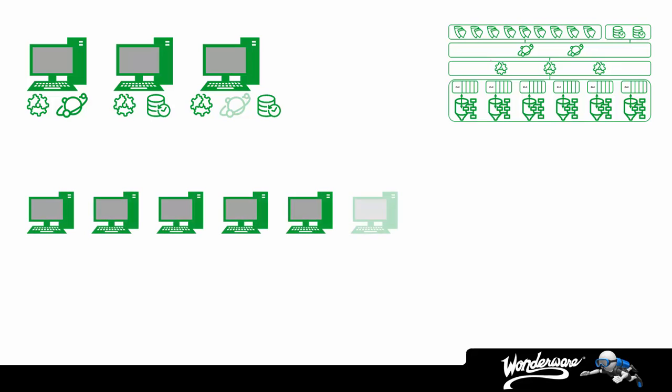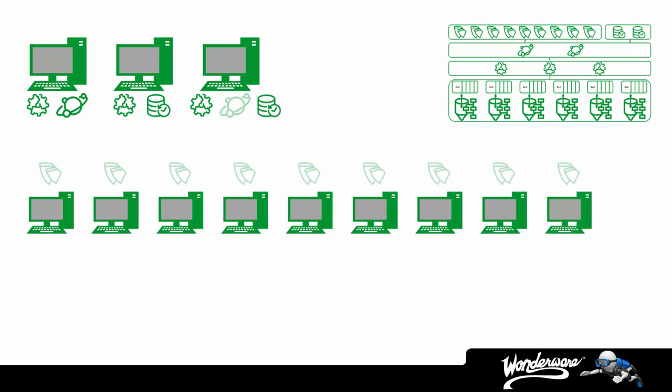Our solution identified that we would also use two historians, remember, to ensure data availability to clients. And again, we can utilize existing servers, and this means two historian licenses. Finally, our topology or architecture indicates that we're going to be using nine visualization stations, or InTouch nodes. So, we'll need nine computers for that, each with their own InTouch license.